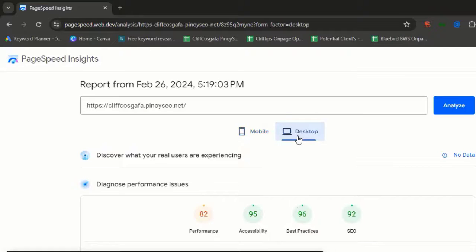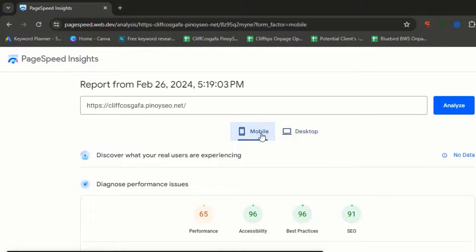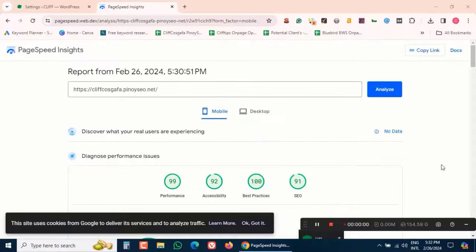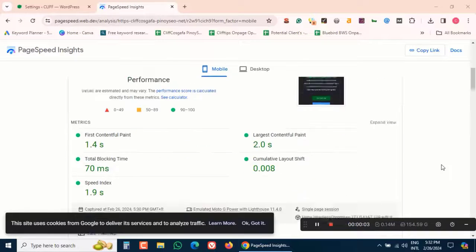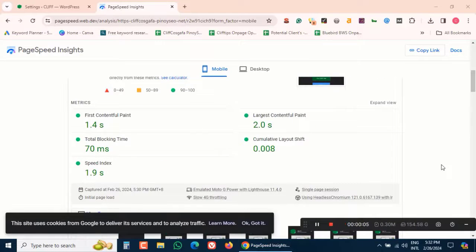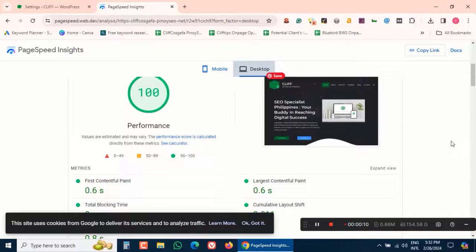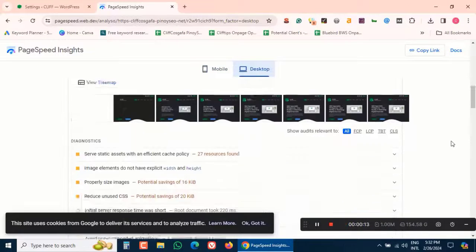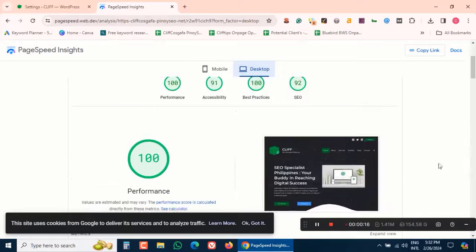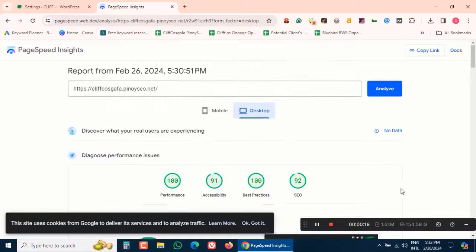Why should you use Seraphinite Accelerator? Well, in today's digital age, website speed is crucial. A slow website can lead to lower user engagement, higher bounce rates, and even lower search engine rankings. By using Seraphinite Accelerator, you can ensure your website loads quickly and runs smoothly, providing a better experience for your visitors.